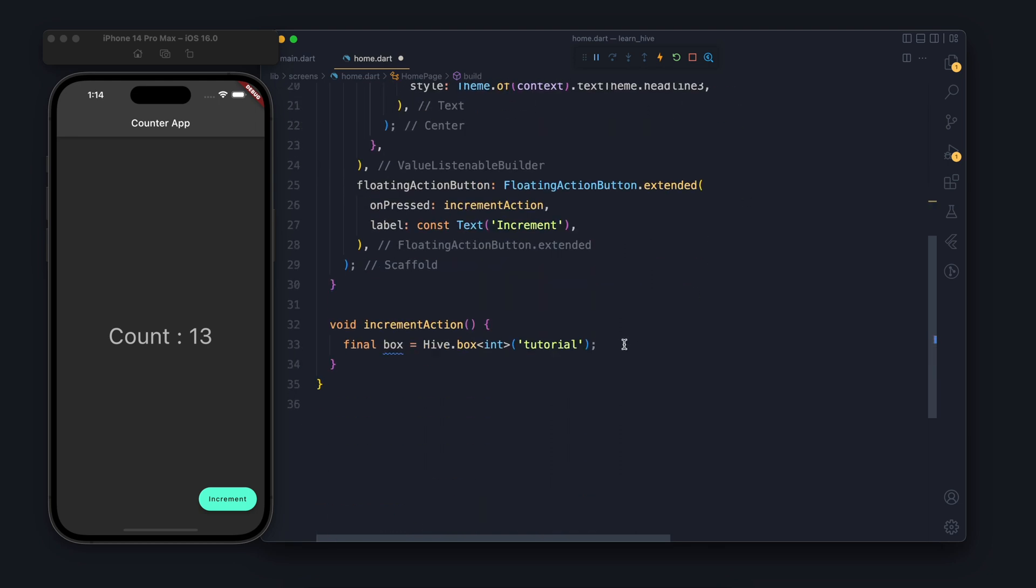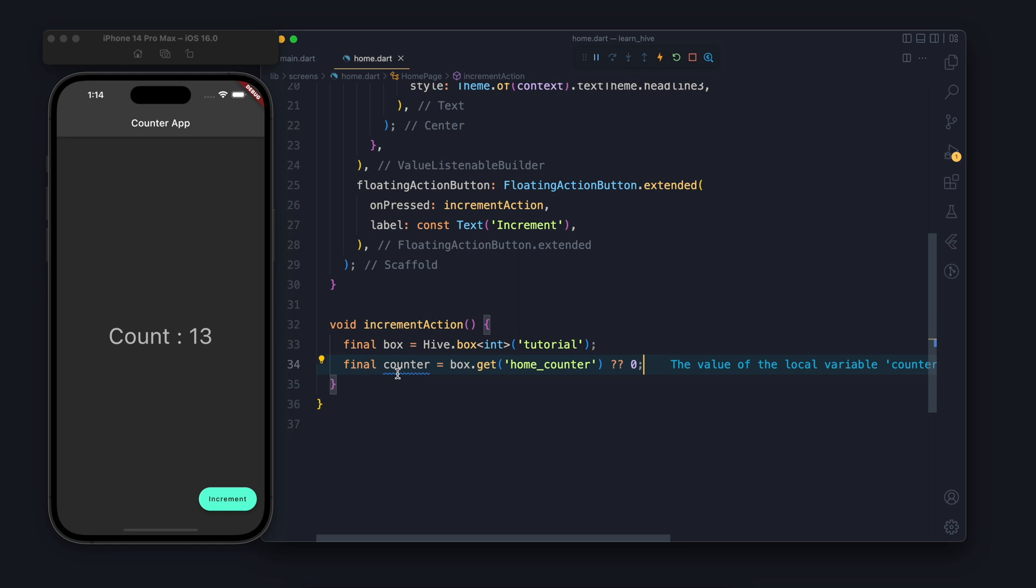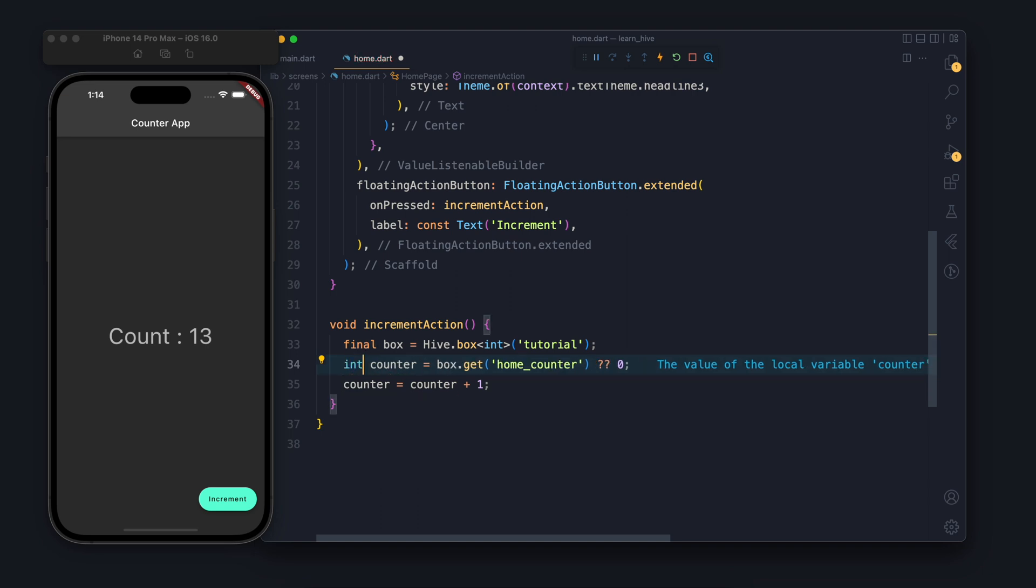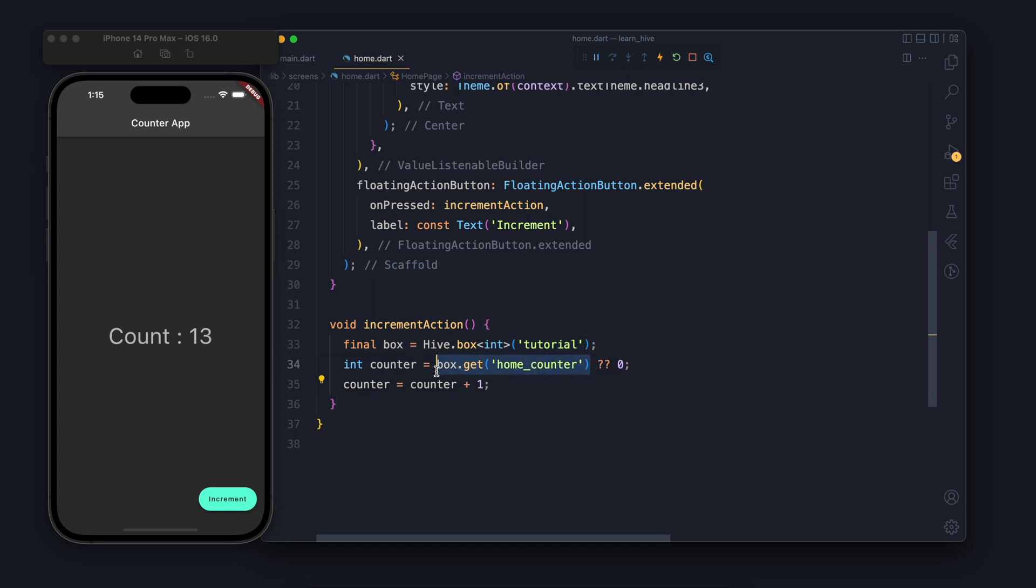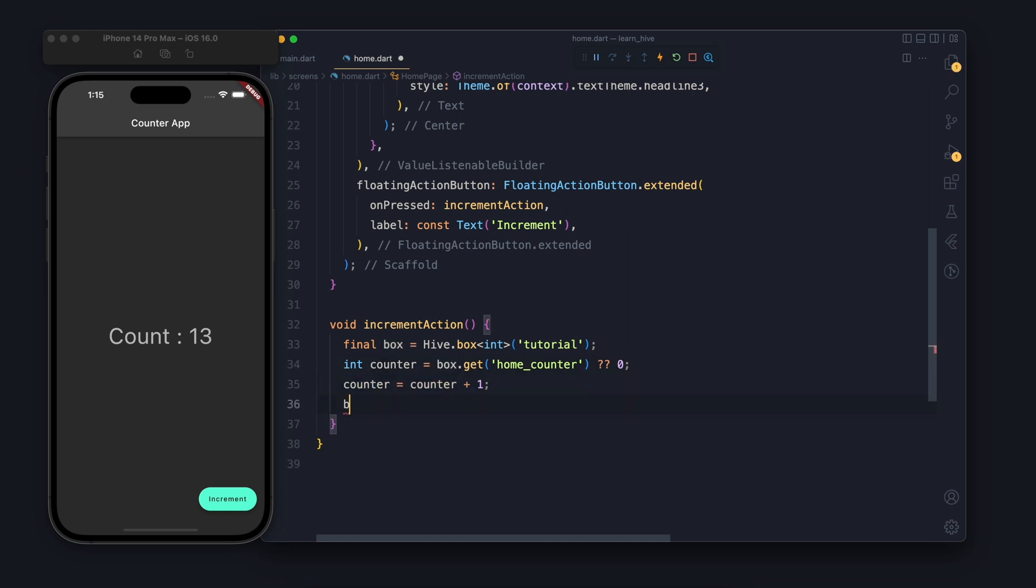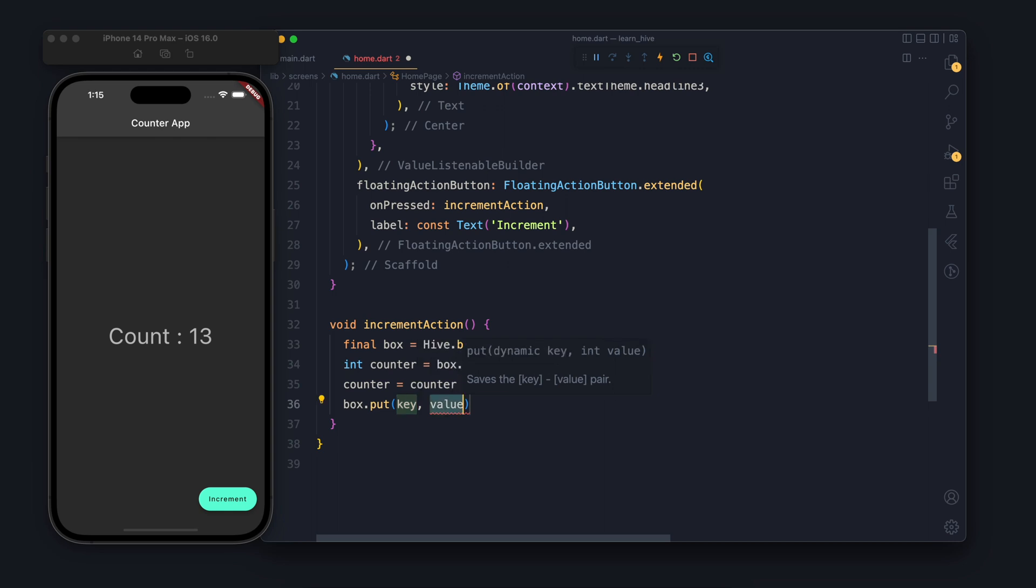Awesome, once we get the box moving forward we will try to get the value from the box. So the counter will have the current value. Now current value basically means value which is stored in the box. I will instead of final I will make it int so that I can make the modification to the counter variable. So now we got the variable, we increment that value.